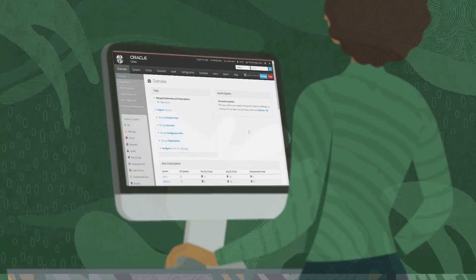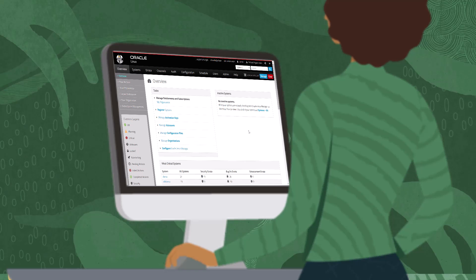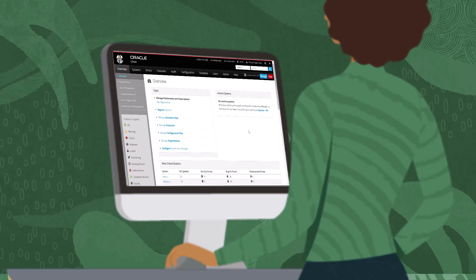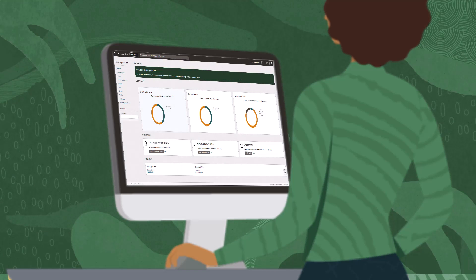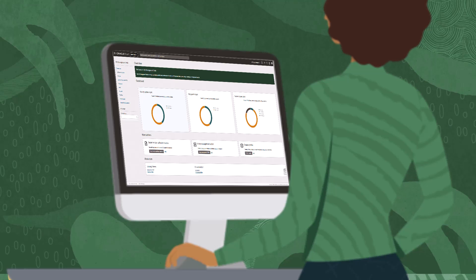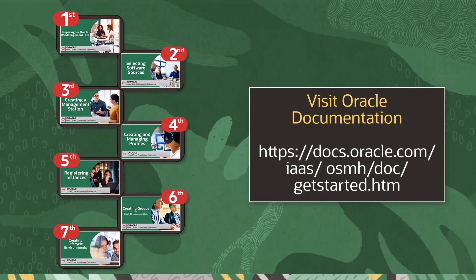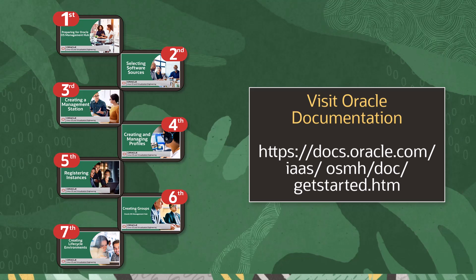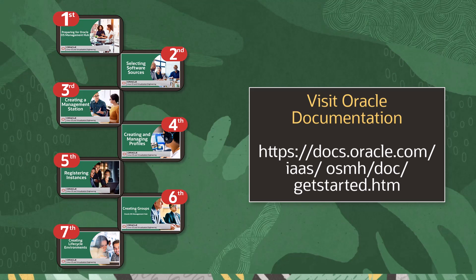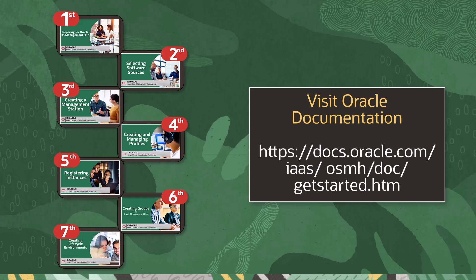Are you planning a migration from Oracle Linux Manager to OS Management Hub? In this video, we will cover the key details for taking an existing Oracle Linux Manager deployment and rebuilding it in OS Management Hub. As you set up OS Management Hub for the first time, please refer to the training video series on deploying OS Management Hub and refer to the Getting Started documentation.